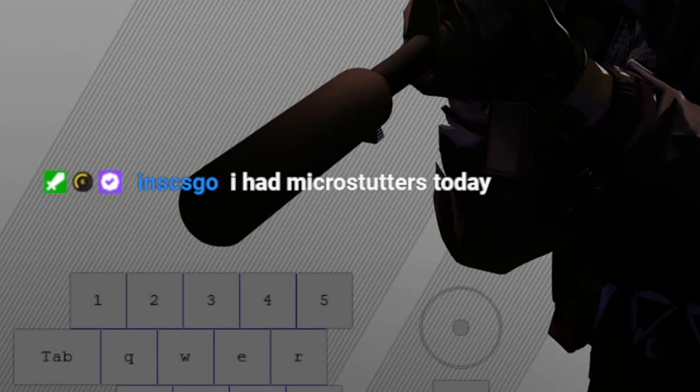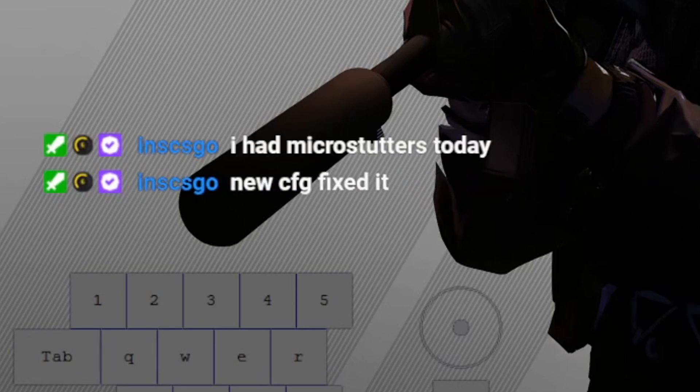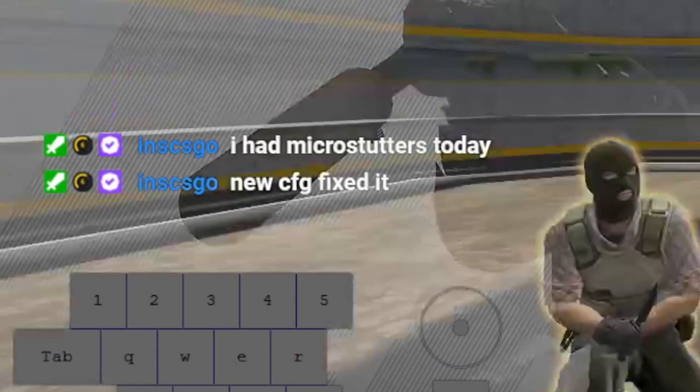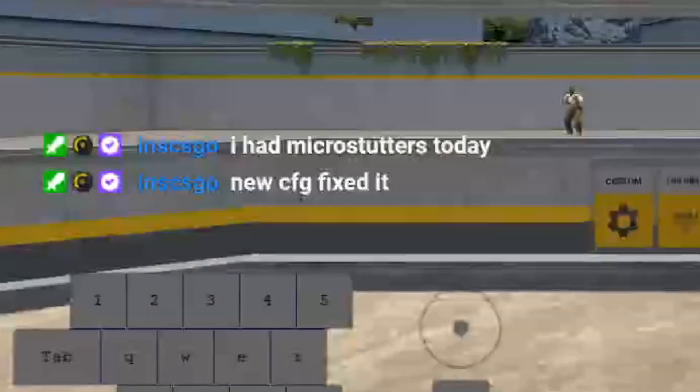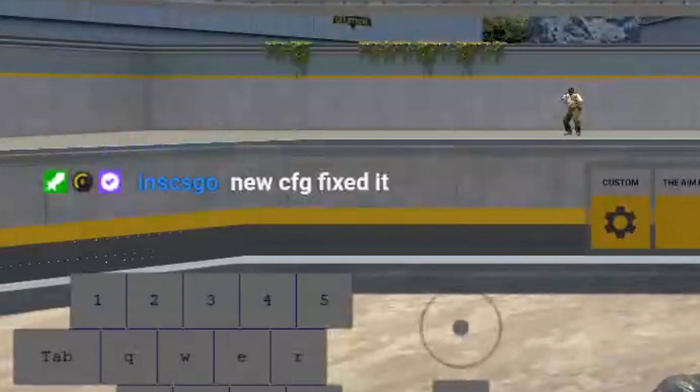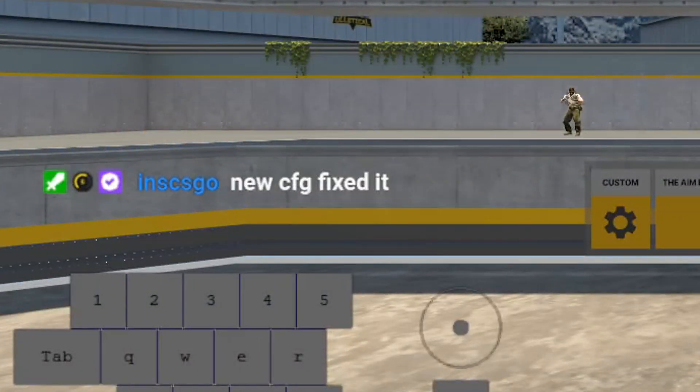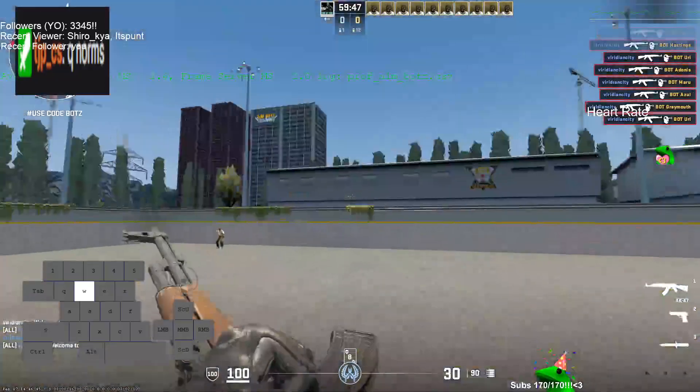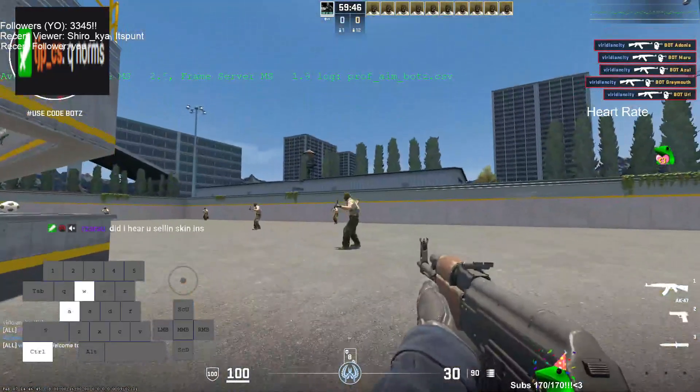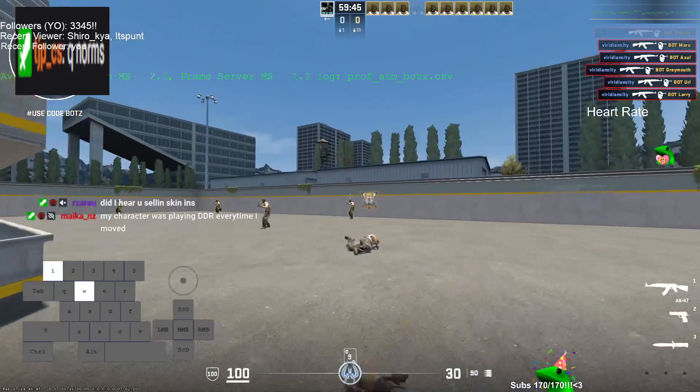I had microstutters today. I think I'm getting like a tiny bit of microstutters. New config, boom, boom. It's like a step with the whole troubleshooting process.